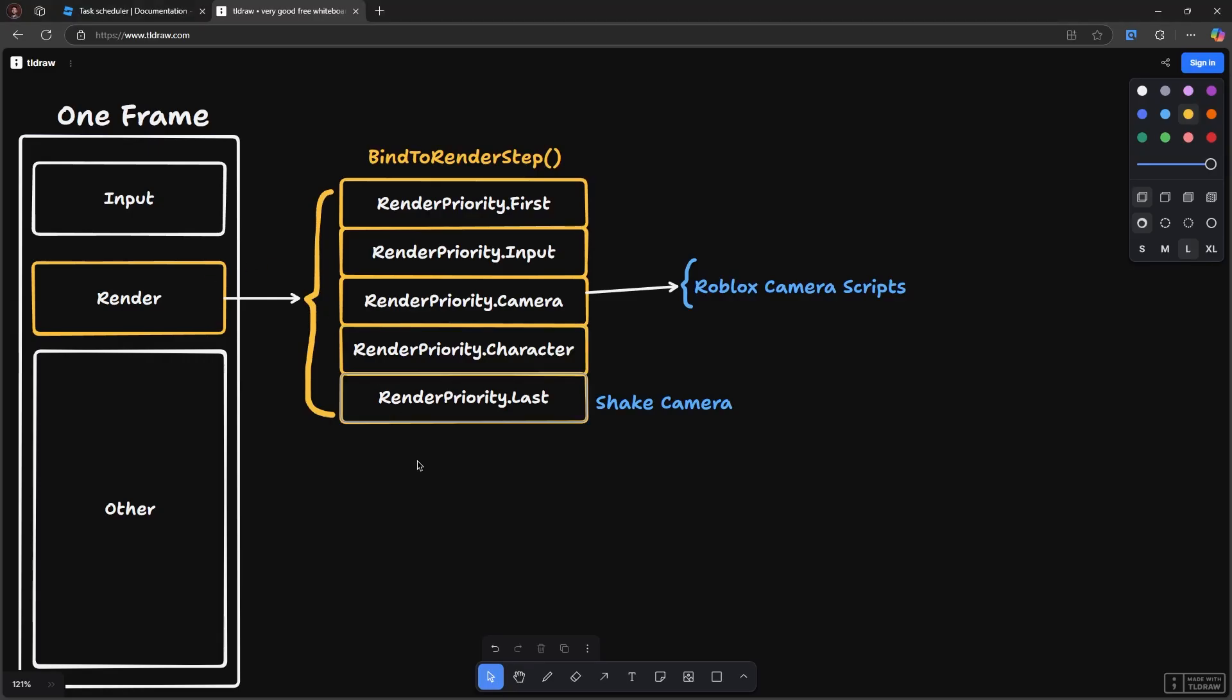So then our code loops back, it comes into here, the Roblox scripts run again, and it thinks that the camera is the same as it set it last because we had reset it. So that's the gist of it.